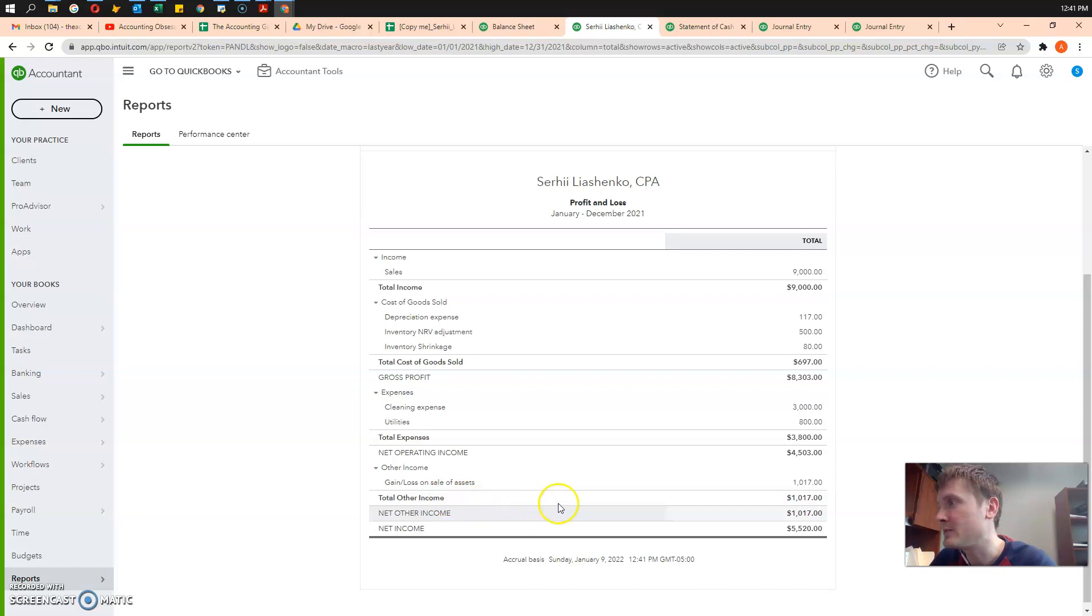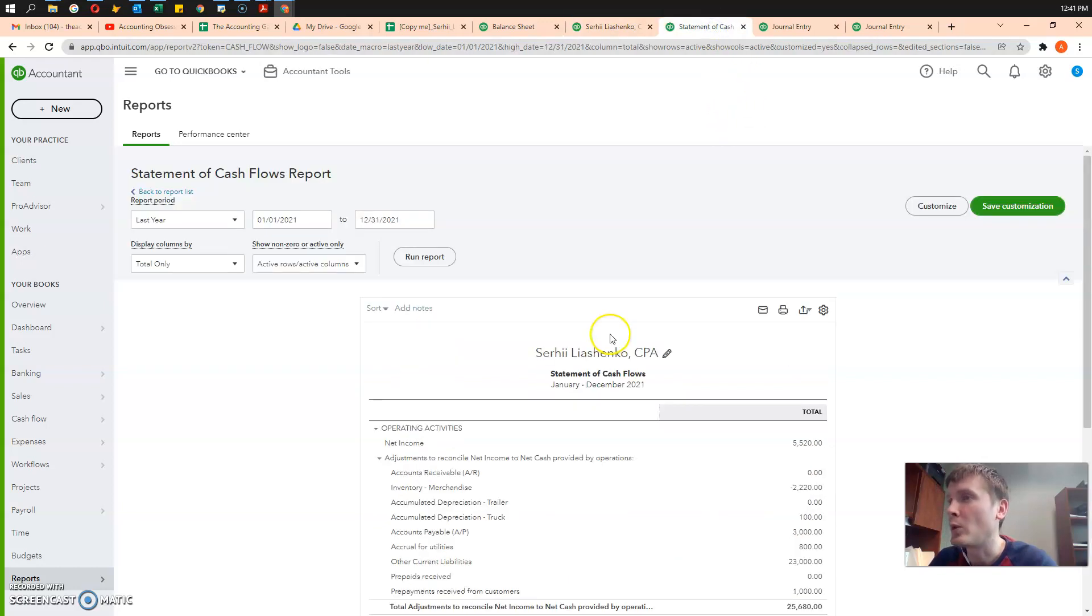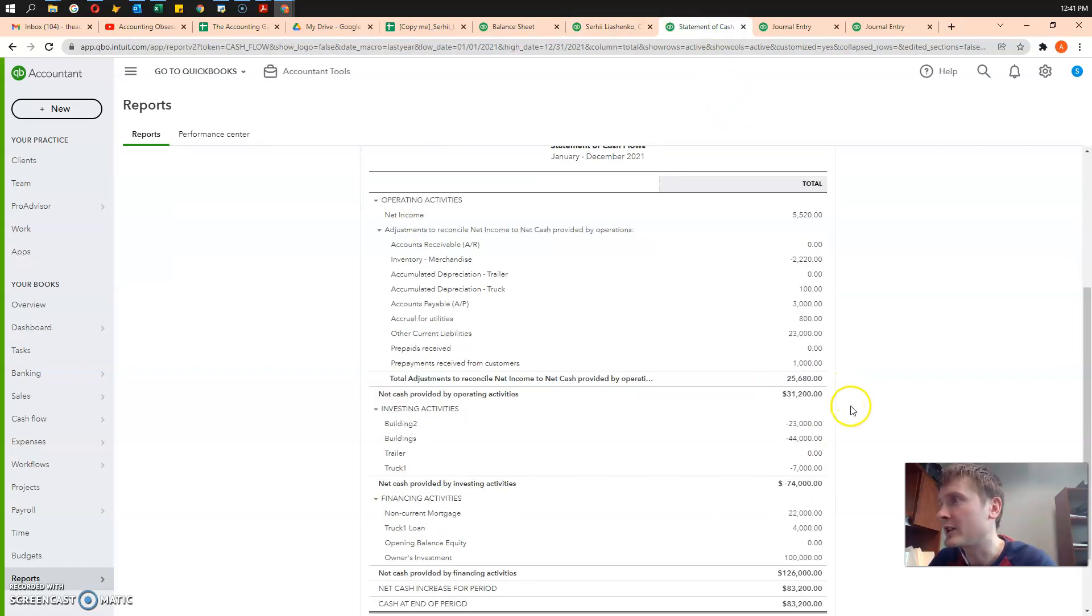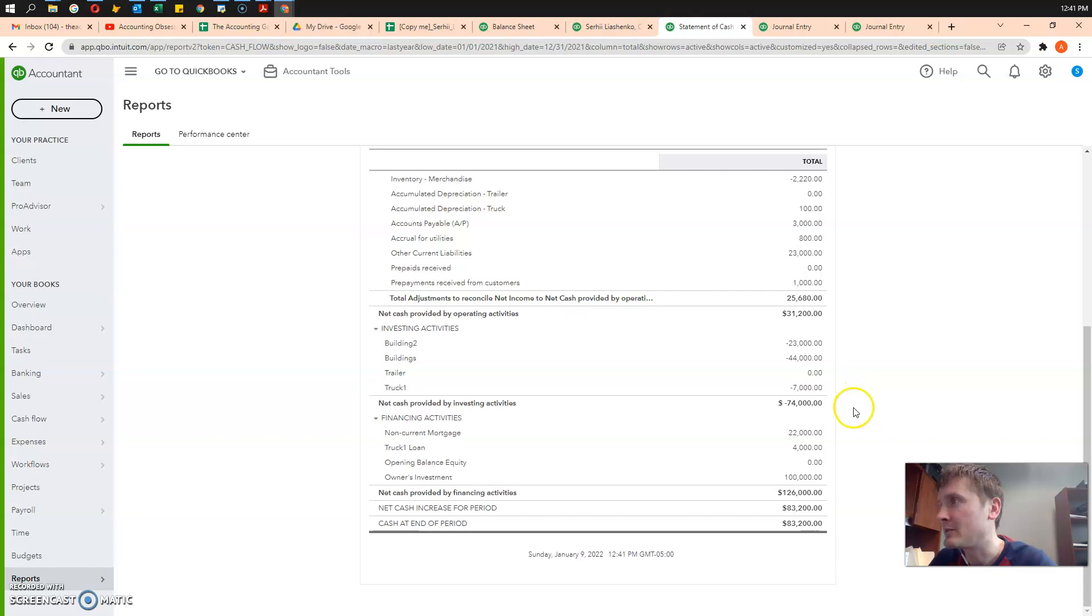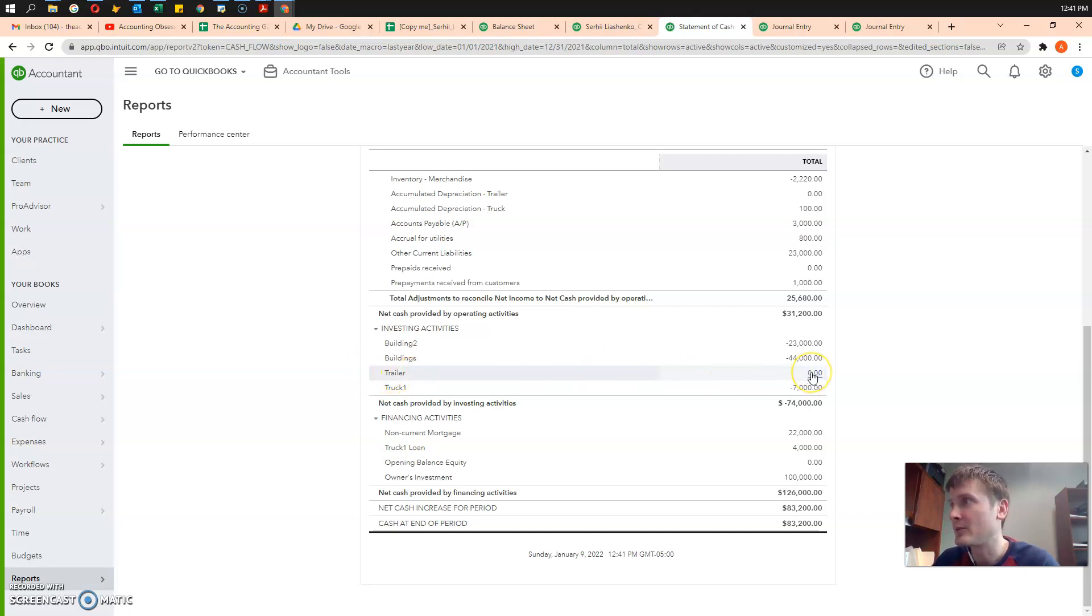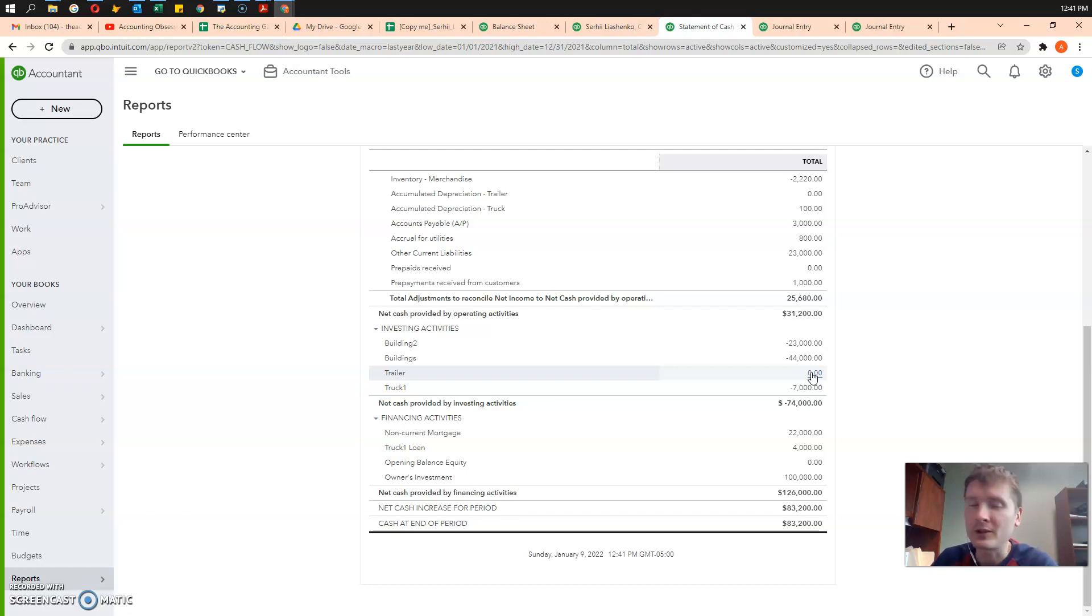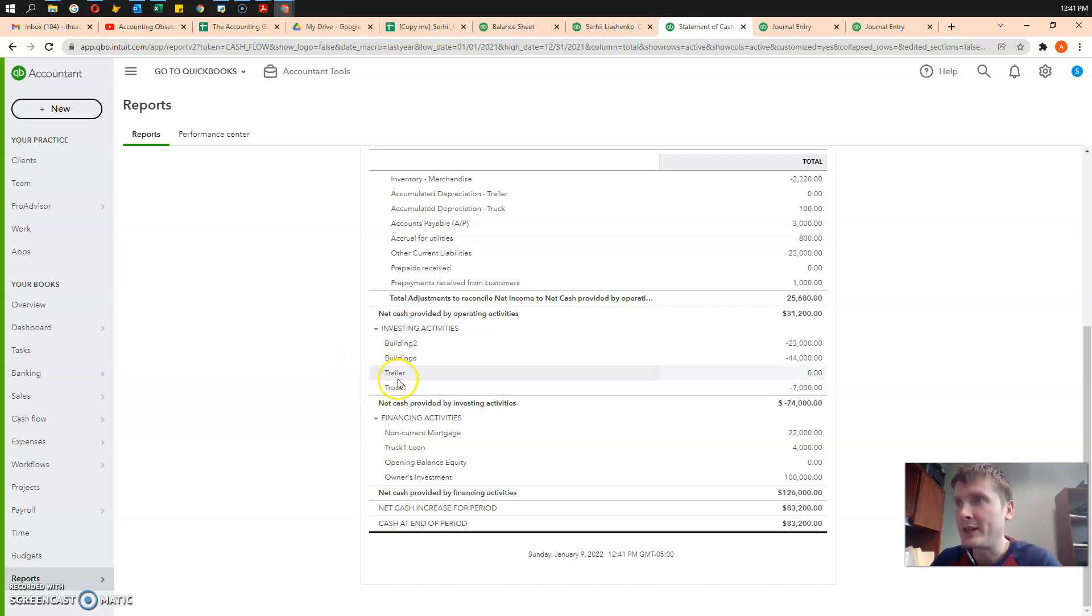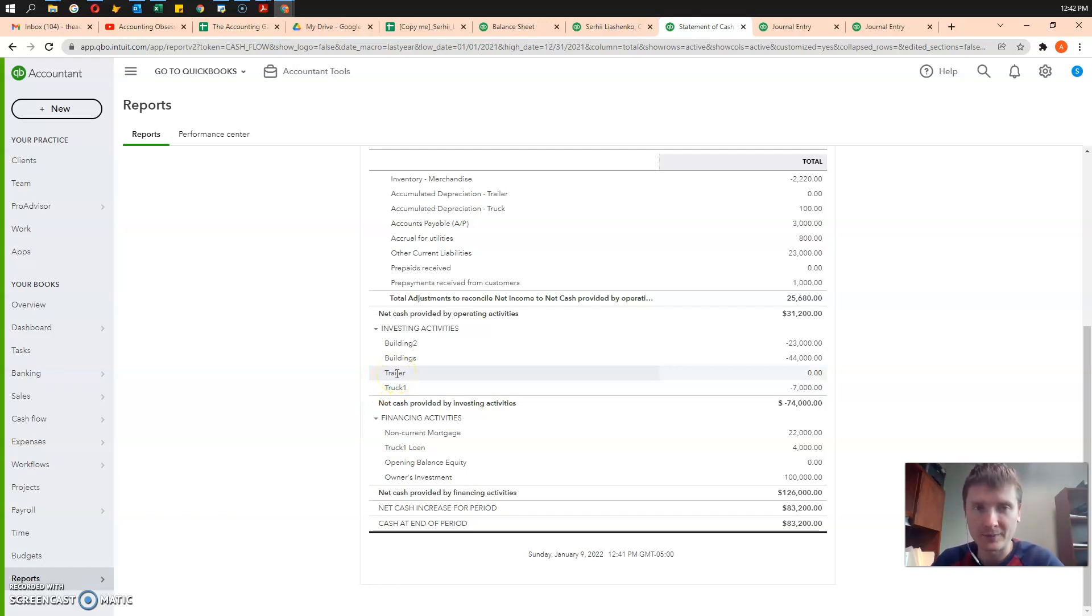Everything seems about right here. But when we go to the cash flow statement, we see that in the trailer, we have zero now. It's some kind of flaw in QuickBooks Online. In ideal world, in the right cash flow statement, we should,